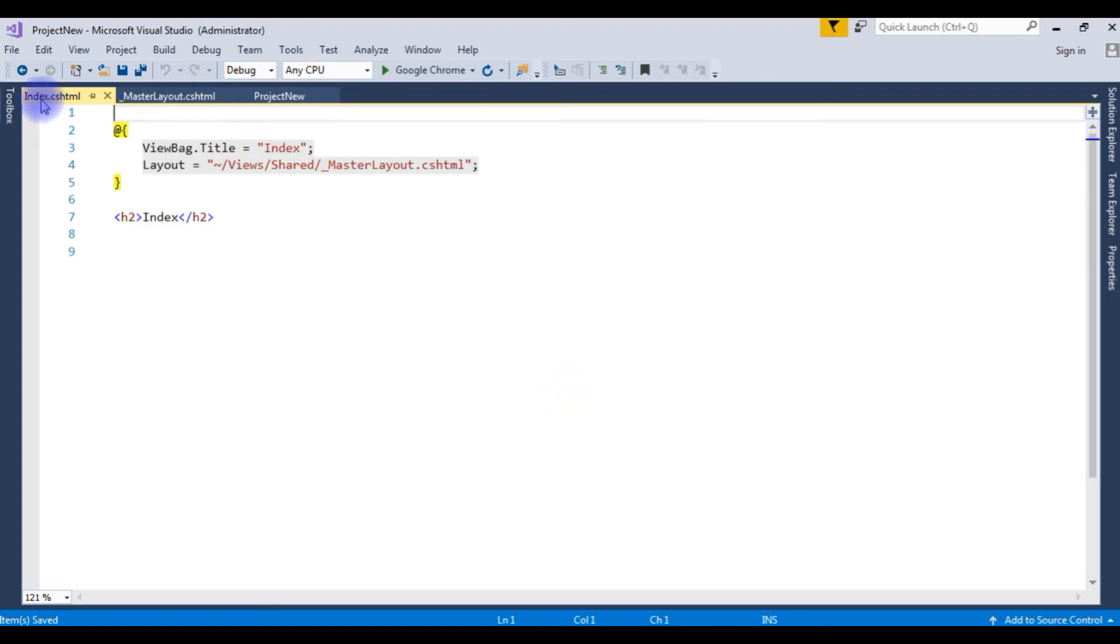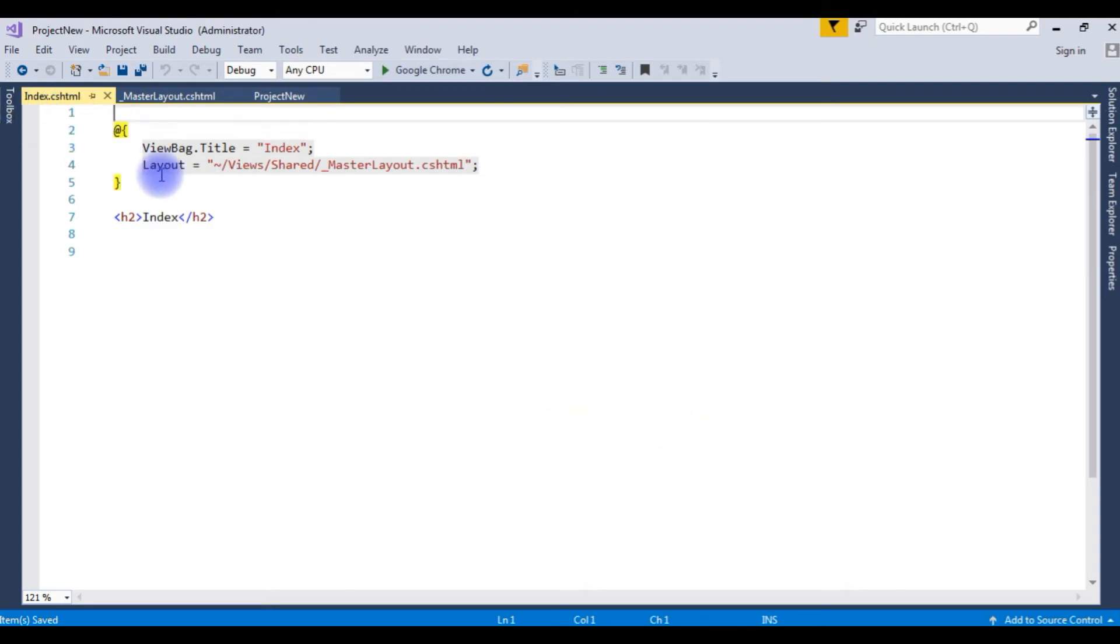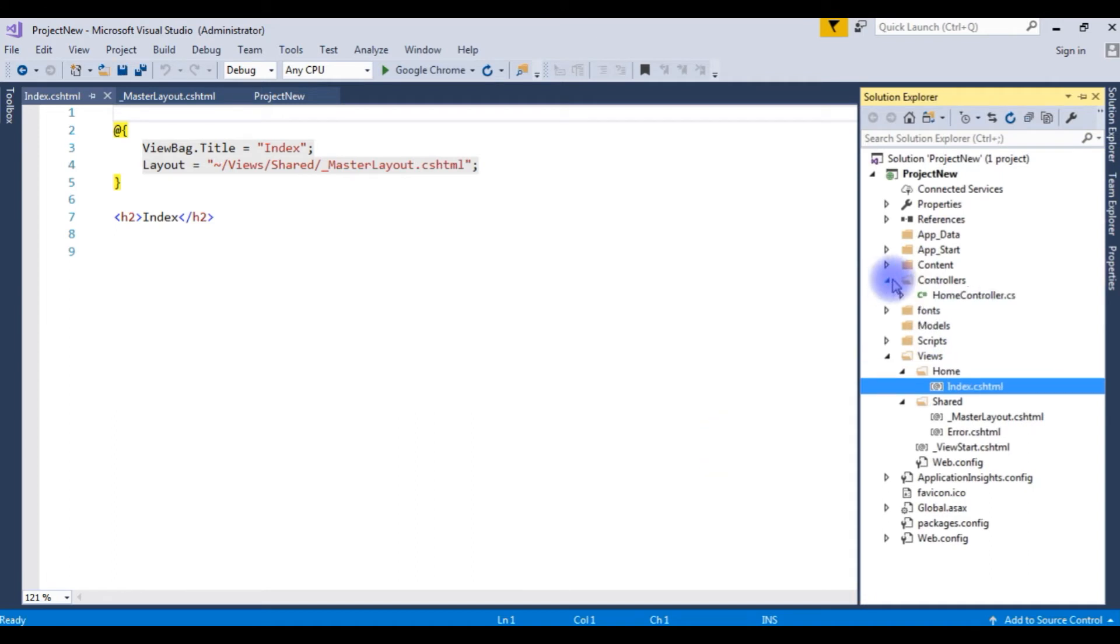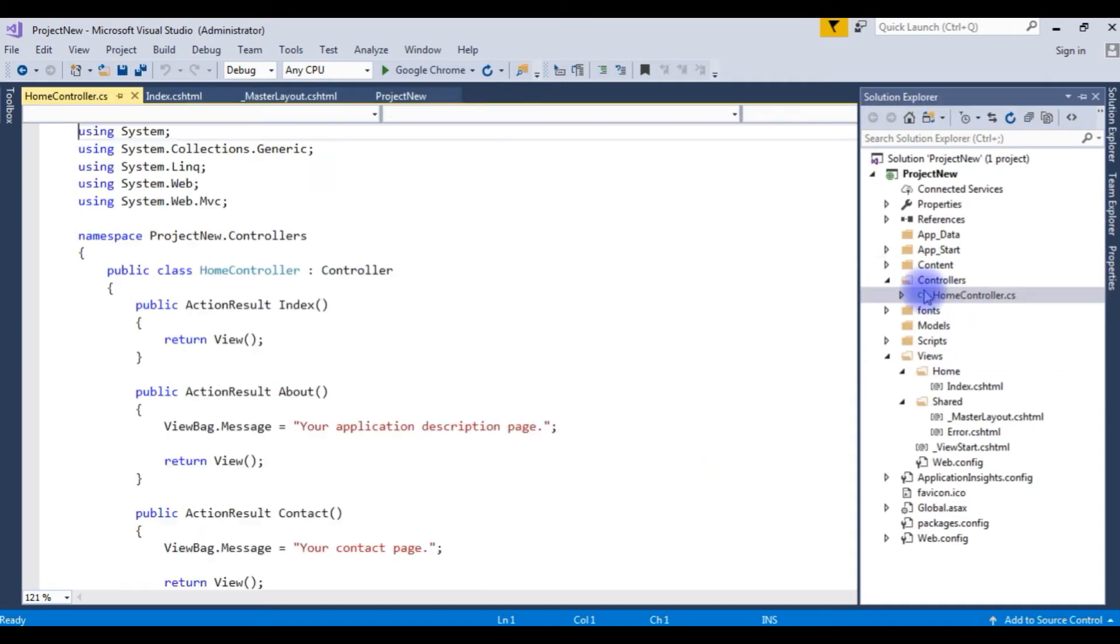Notice here the newly created index.cshtml is connected to the new layout master layout. Now go to Solution Explorer. Expand the controllers. Home controllers.